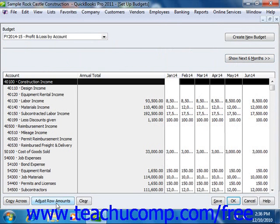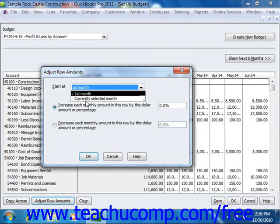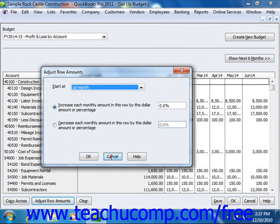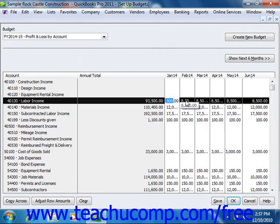You can also click the Adjust Row Amounts button, and then increase the amount by a dollar amount or percentage, or decrease the amount each month by a dollar amount or percentage, either from the first month or the currently selected month. Or you can simply enter each one by hand. When you've entered your budget data, simply click the Save button in the lower right corner to save the data. Then click OK to close the budget window when you're finished.